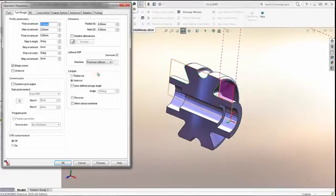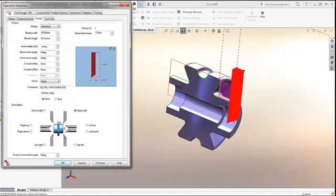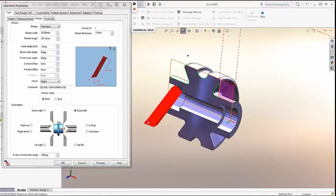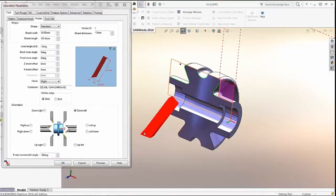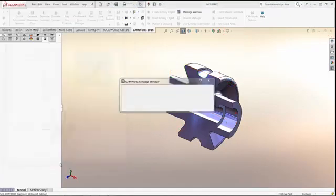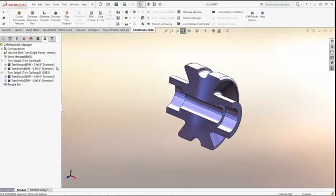For multi-tasking mill-turn machines, the ability to specify a fixed angle for B-axis turning operations has been included to better leverage their B-axis turning capabilities.